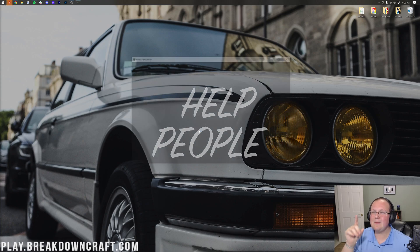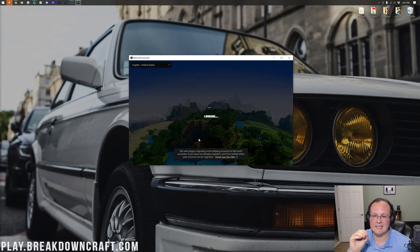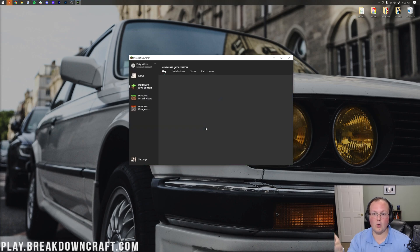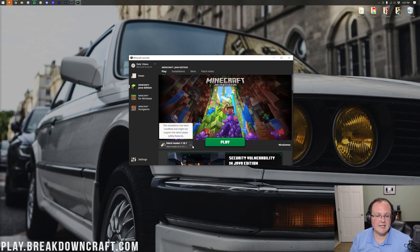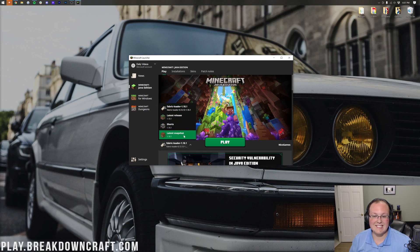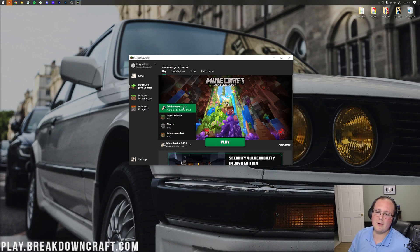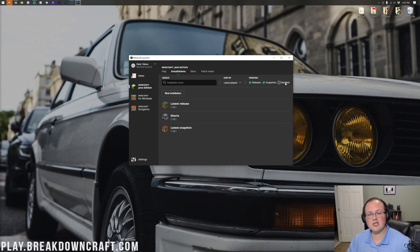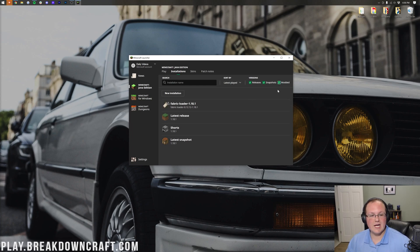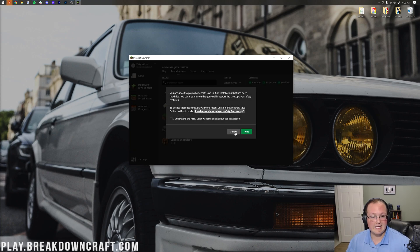Now open the Minecraft launcher. We need to make sure the Fabric profile is selected — if it's not, click the little arrow next to the Play button and select it from the list. For most people it will be selected automatically. If Fabric Loader isn't in the list at all, go to Installations at the top and make sure 'Modded' is checked. Once that's checked the Fabric profile will reappear, and you're good to go.